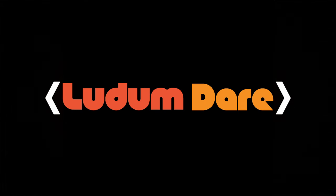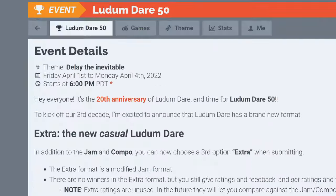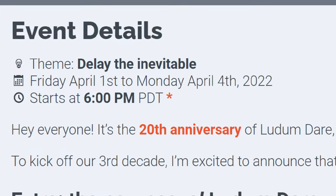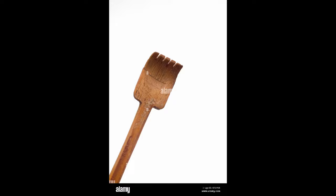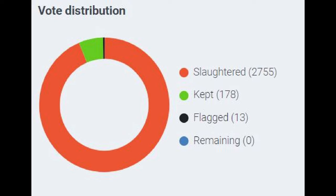This is my third time joining Ludum Dare. I have 72 hours to make a game from scratch based on a community-voted theme. Let me tell you how it went down.